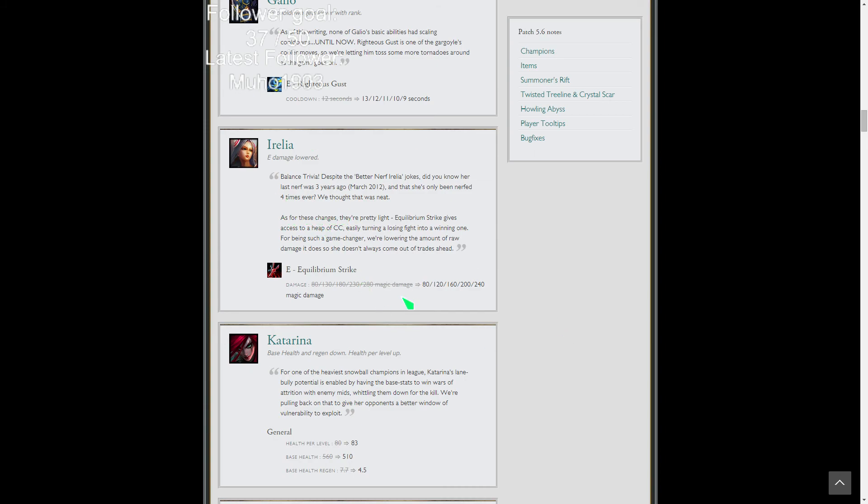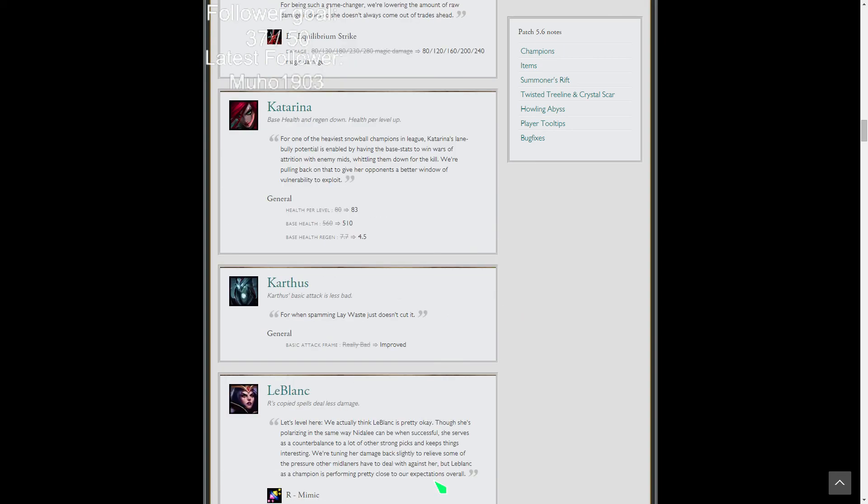Irelia E's damage is lowered. Thank God. She'll still be as obnoxious as hell, but at least she can't burst you down instantly. She'll still do a bunch of damage, still 240 base magic damage, but it is minus 40 so that's good.